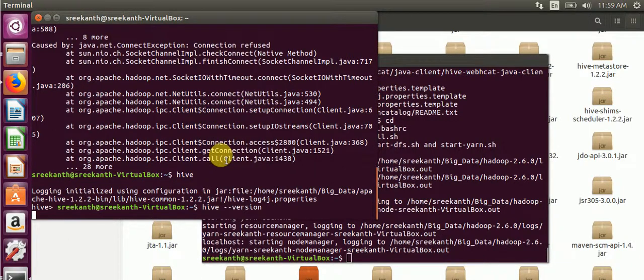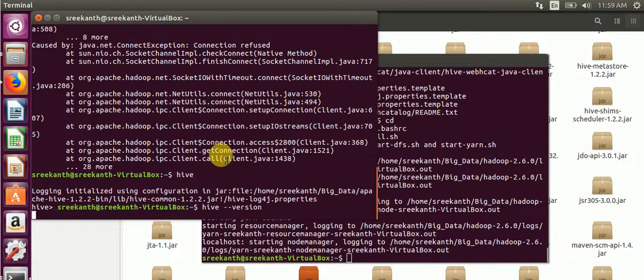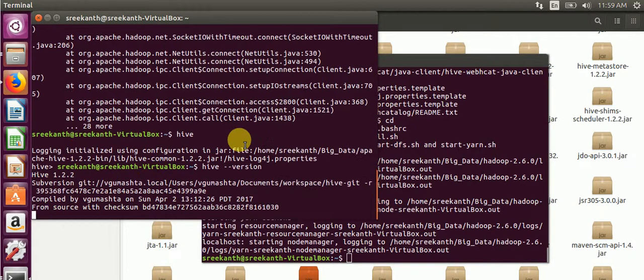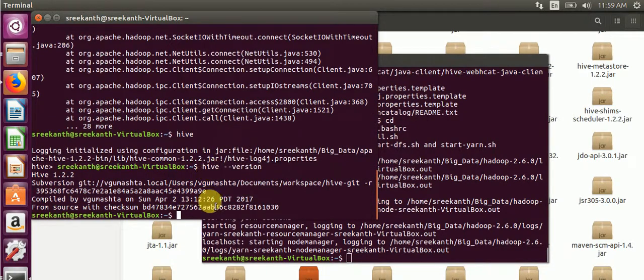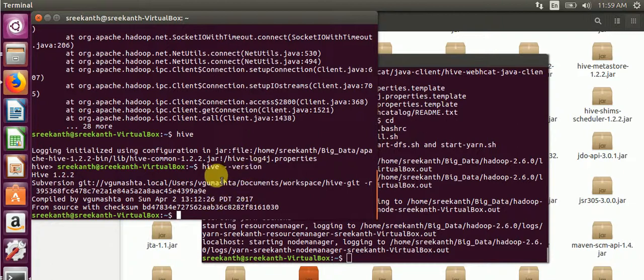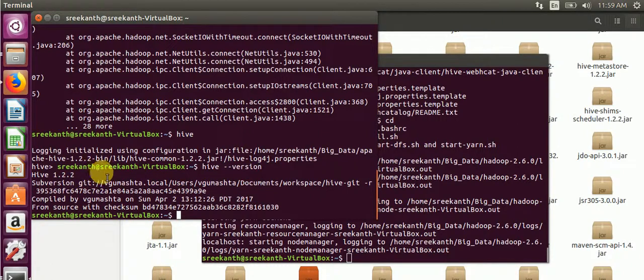Hive version 1.2.2. Here is completion of Hive installation.